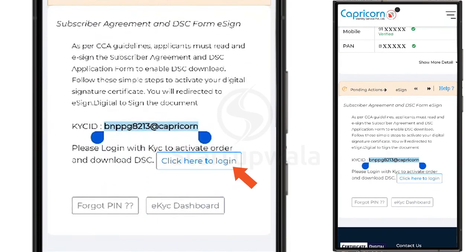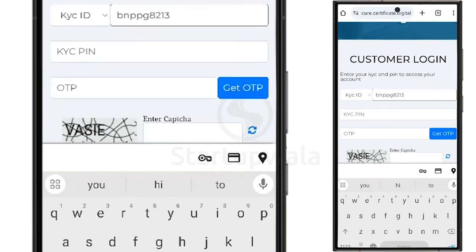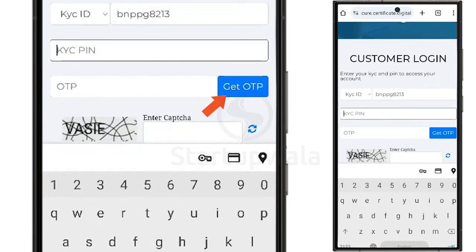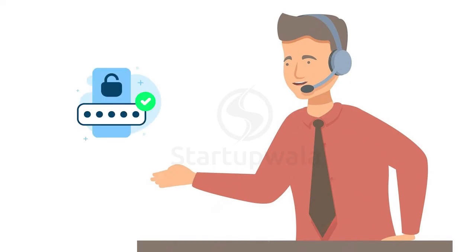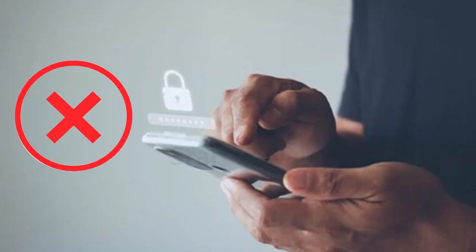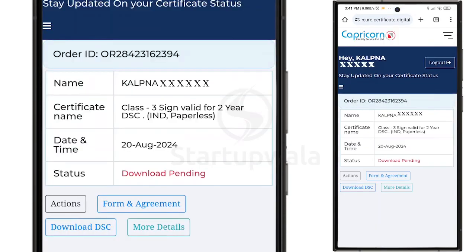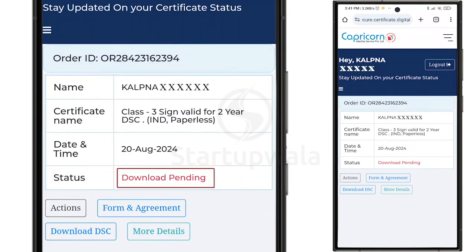Now, click on the Click Here to Login link, enter your KYC ID and KYC PIN on this page, then click on Get OTP. Our team will provide you with the KYC PIN over the call — please do not set a PIN of your choice. Enter the OTP and CAPTCHA, then click on the Submit button. After clicking Submit, your DSC current status will show as DSC Downloading Pending.